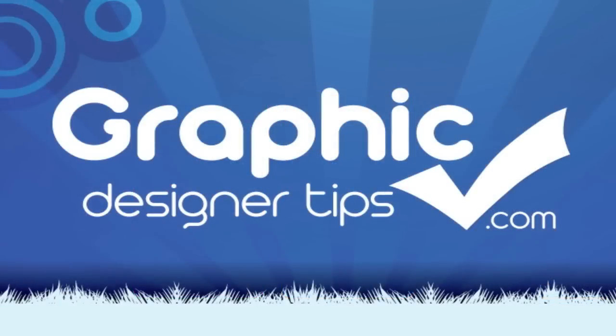So that's it, guys. I could talk for hours about this stuff, but my time is up. You can visit graphicdesignertips.com to learn more about all this cool stuff. My name is Steve, and that's it. Any questions, comments, leave them below, and have a good night. Peace.